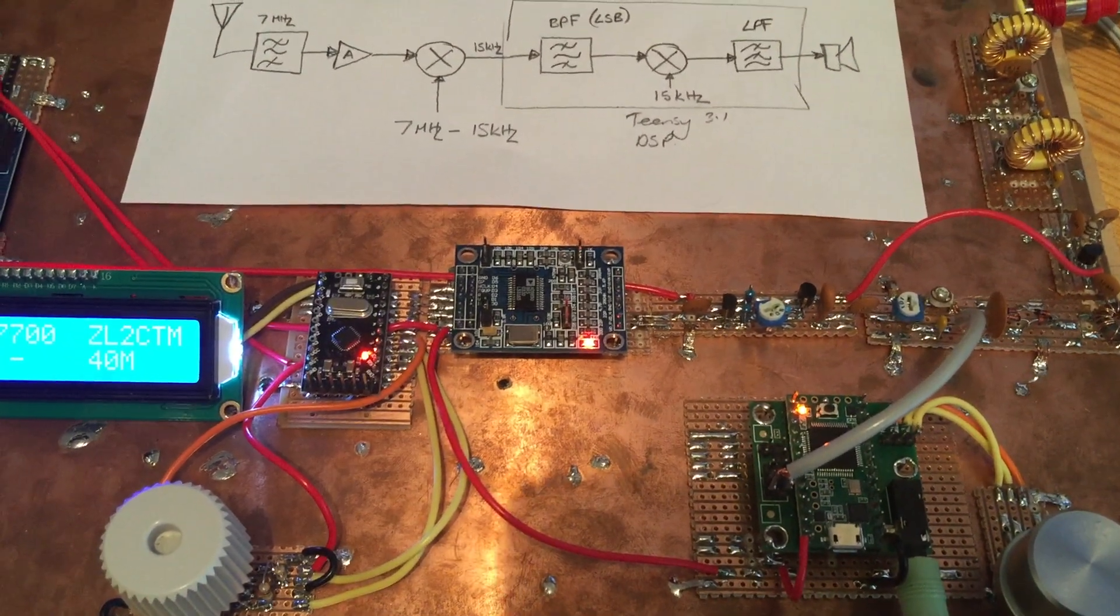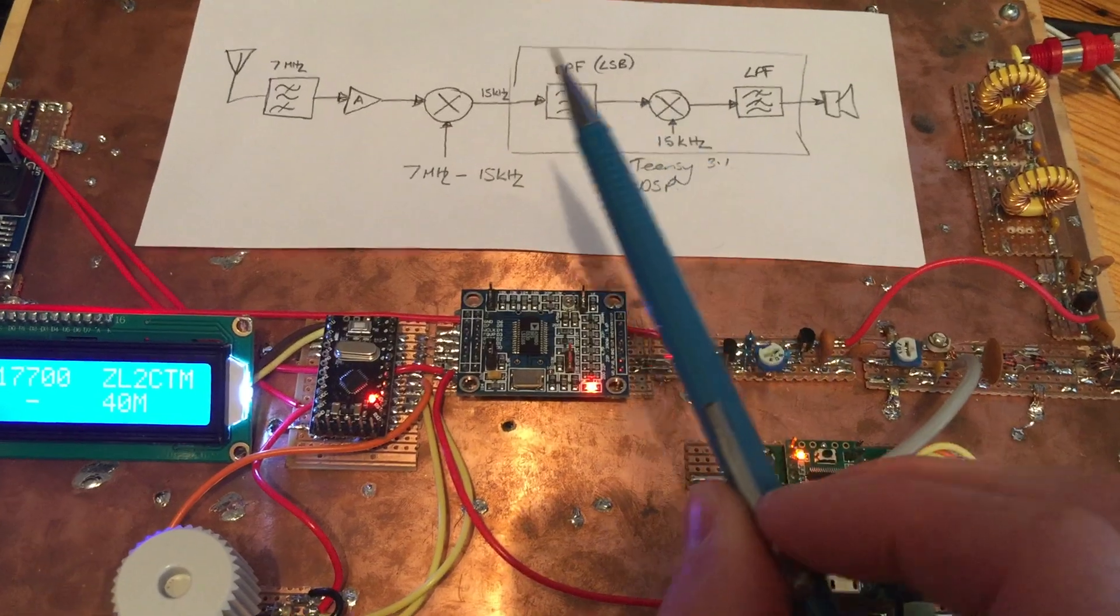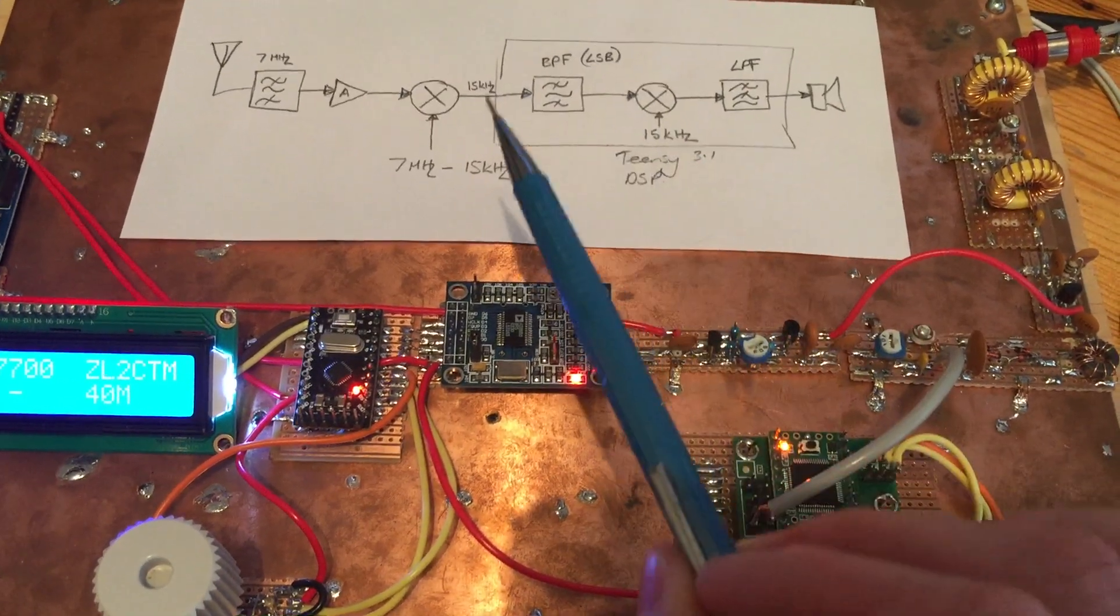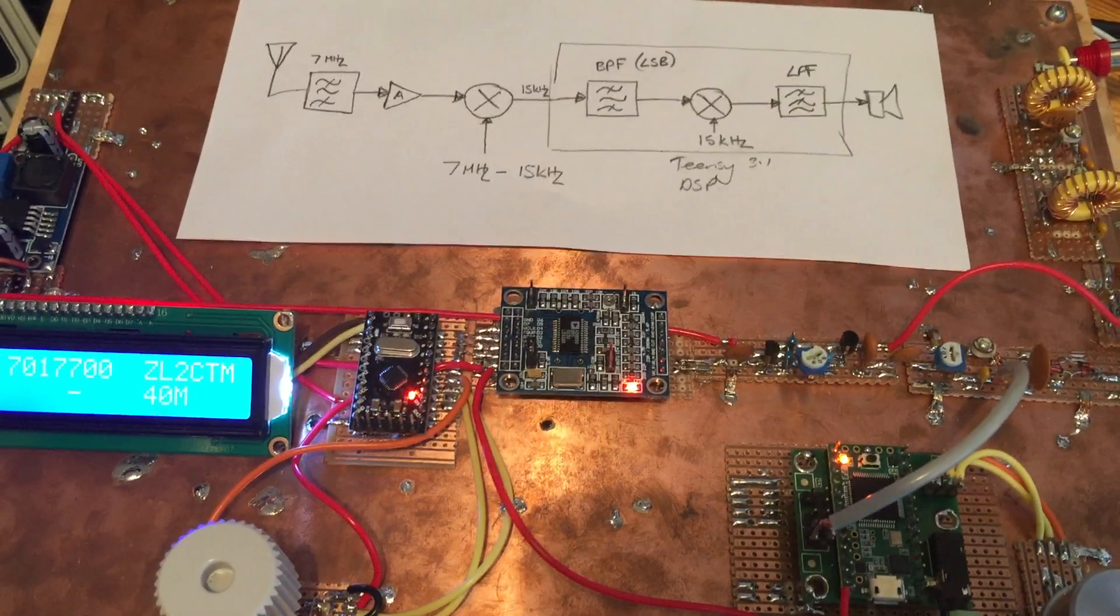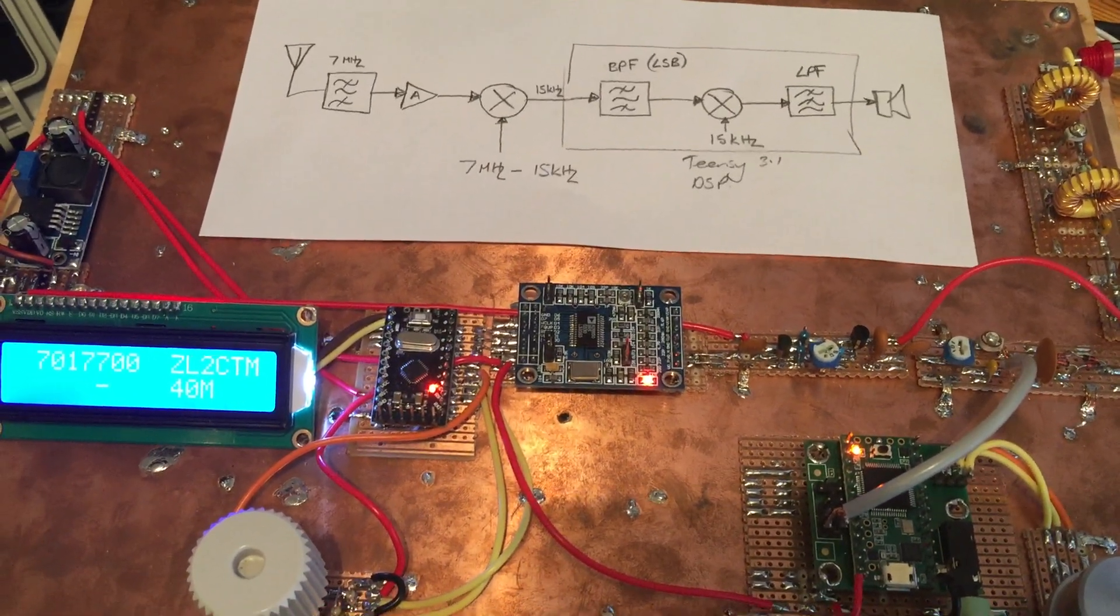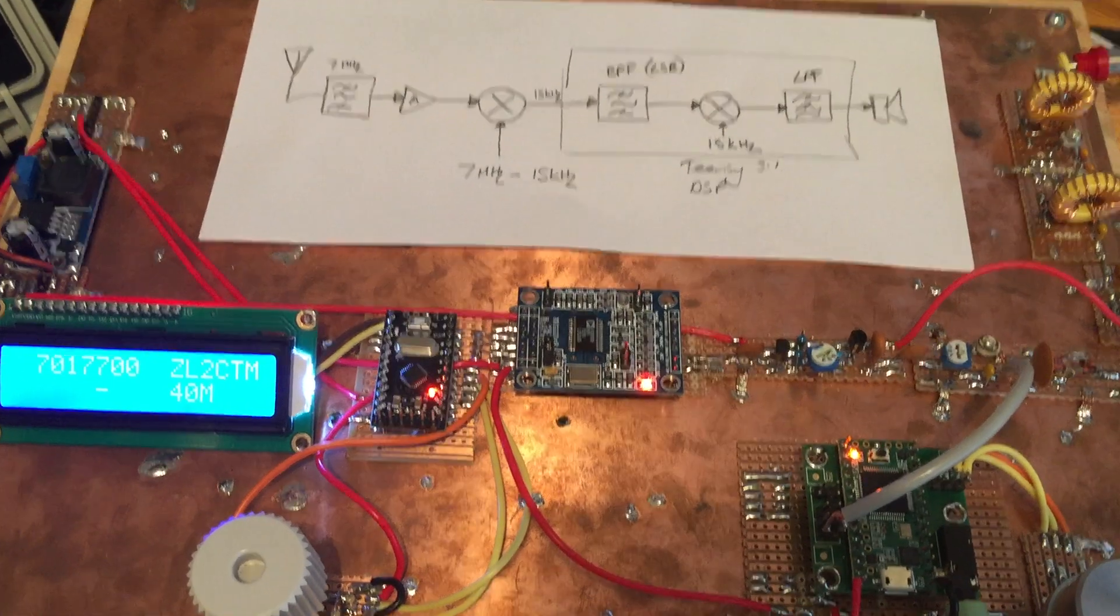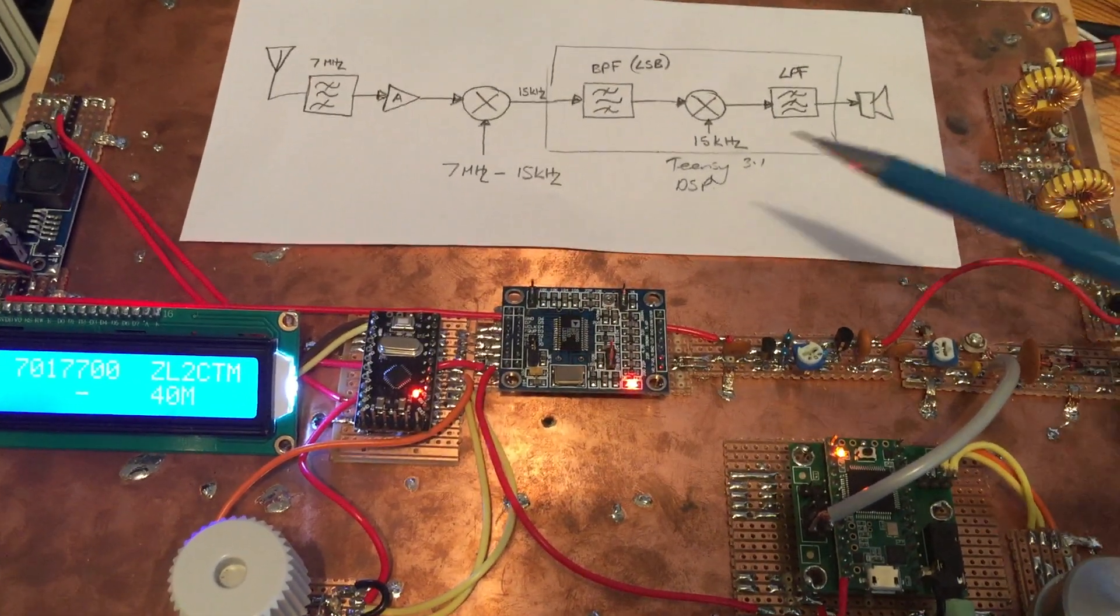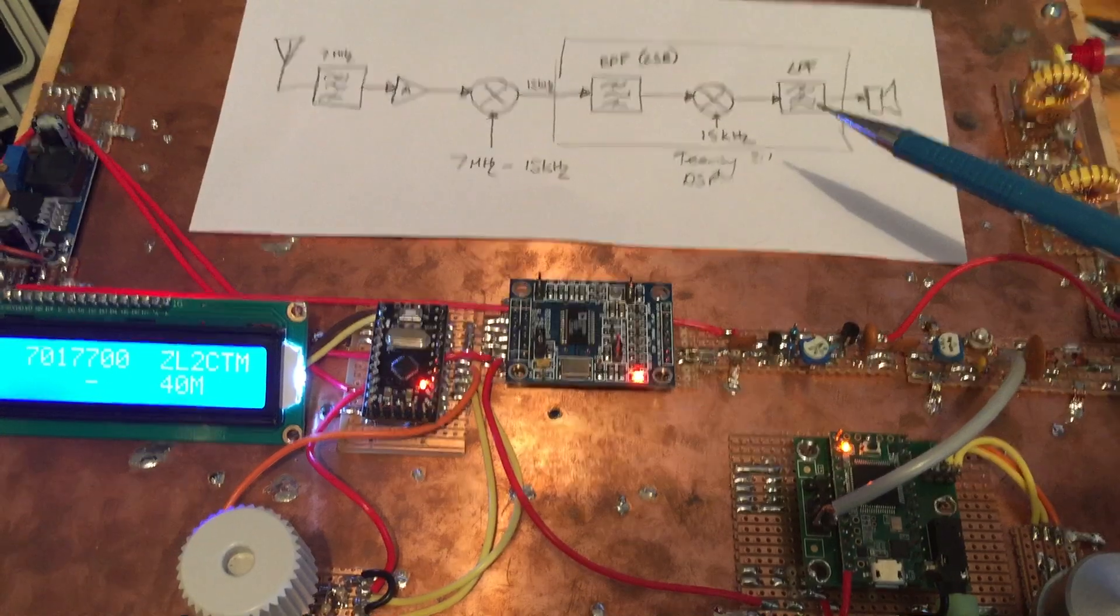And the interesting thing is the implementation of the software part of the radio is literally just a handful of lines. Very easy to do. Some very good tools online for designing the coefficients that go into the bandpass filter and the low pass filter.